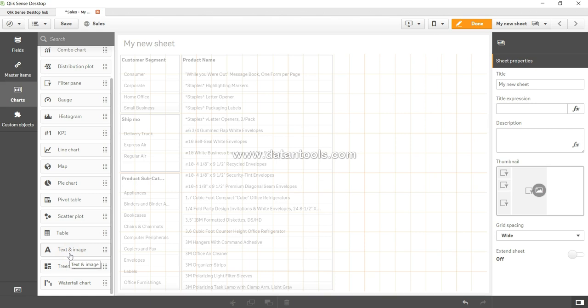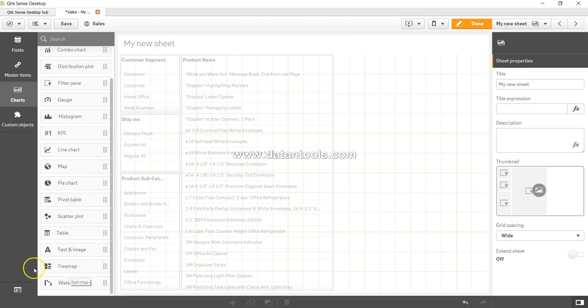Then you have a tree map chart, which I feel is the advancement of the pie chart because it shows what each section is taking. You can even have hundreds of sections and one section within another section. There's a lot of possibilities with that.